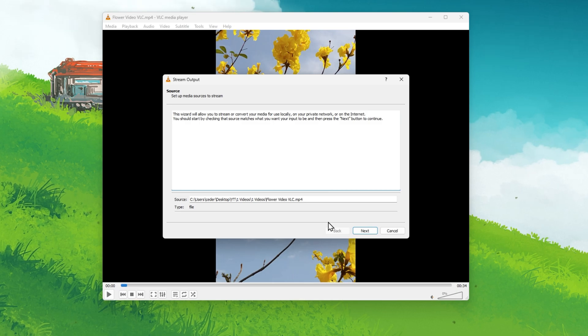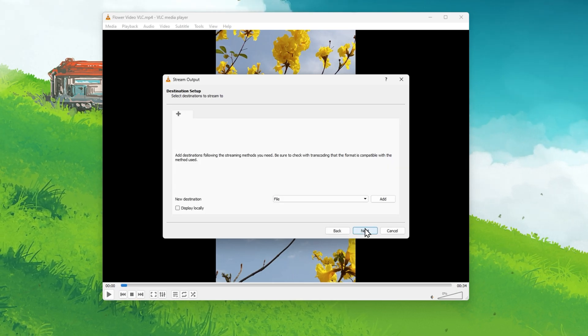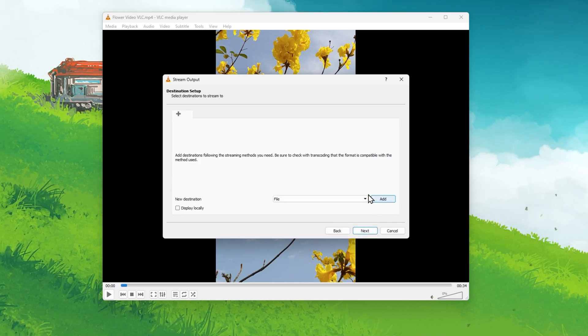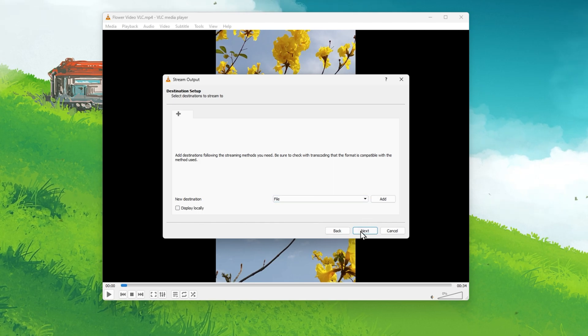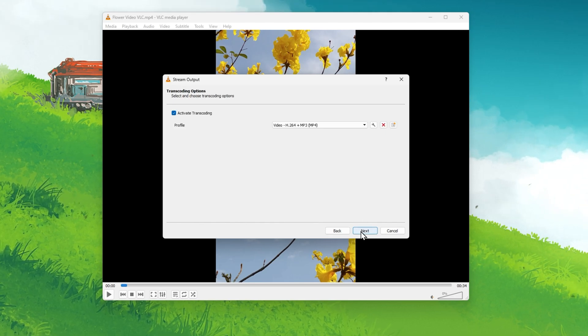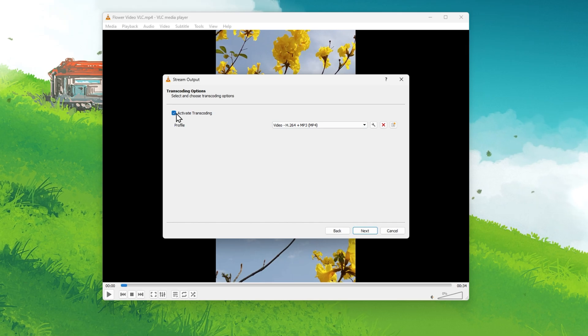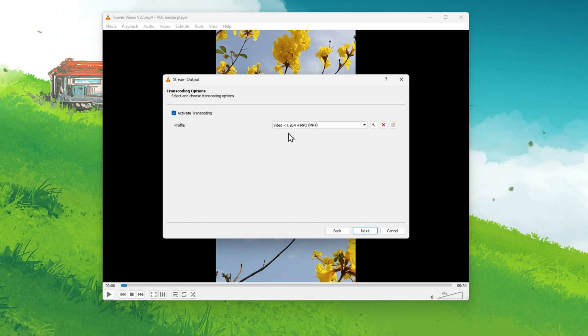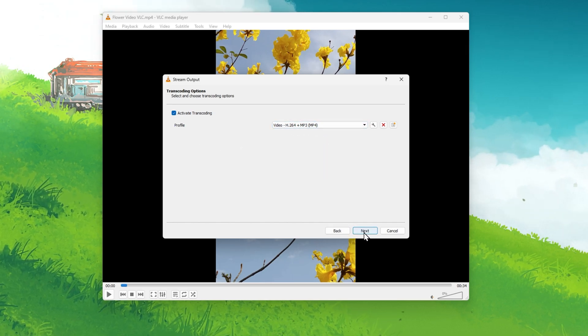Lastly, click on Stream. This will allow you to select a file destination for the saved video. You should then leave the Activate transcoding option enabled and select the correct file format for your video.